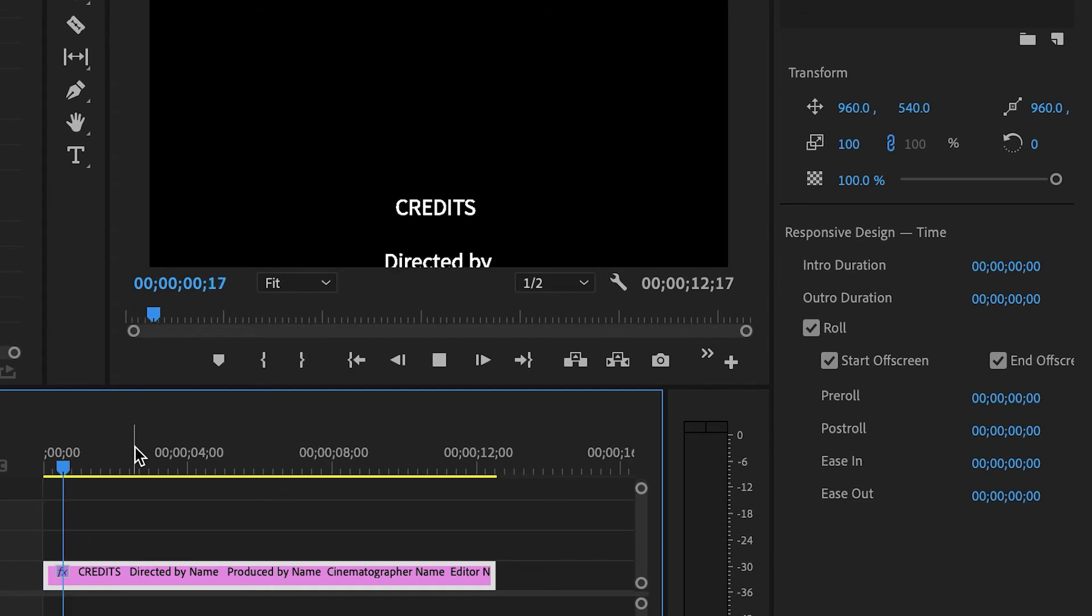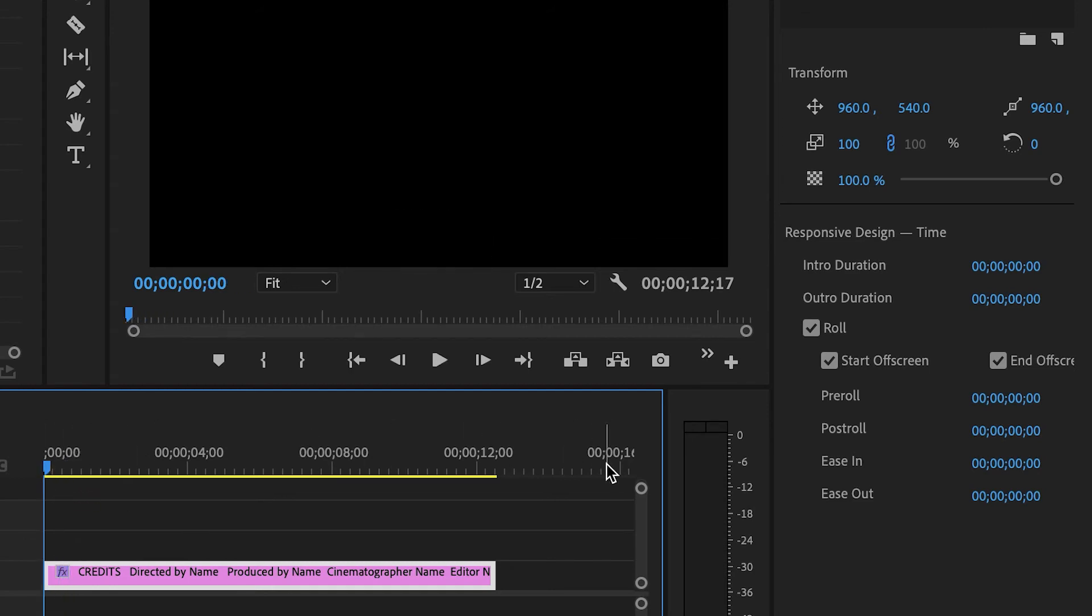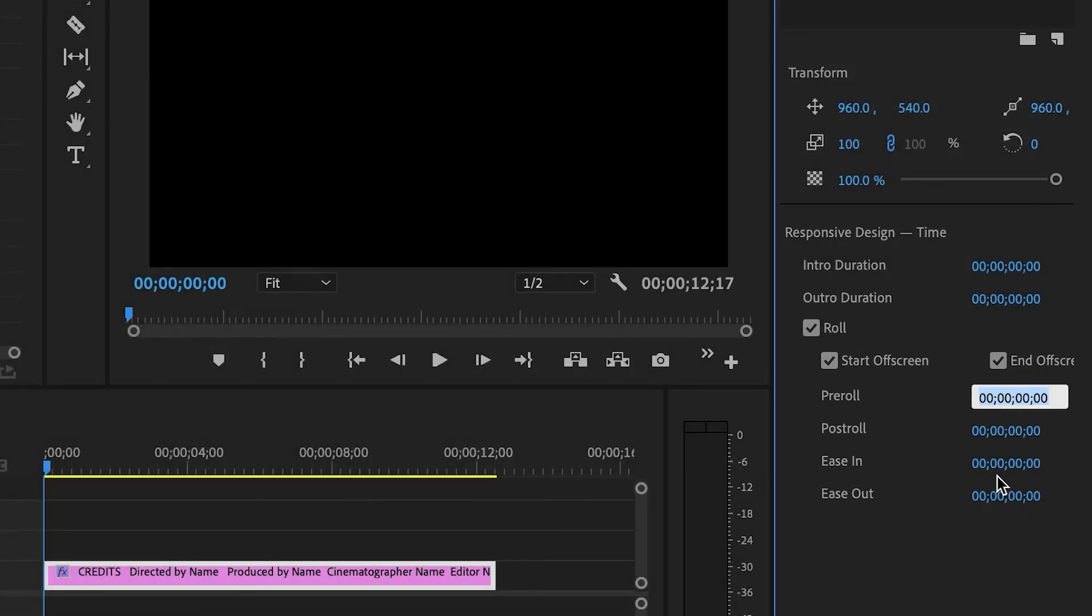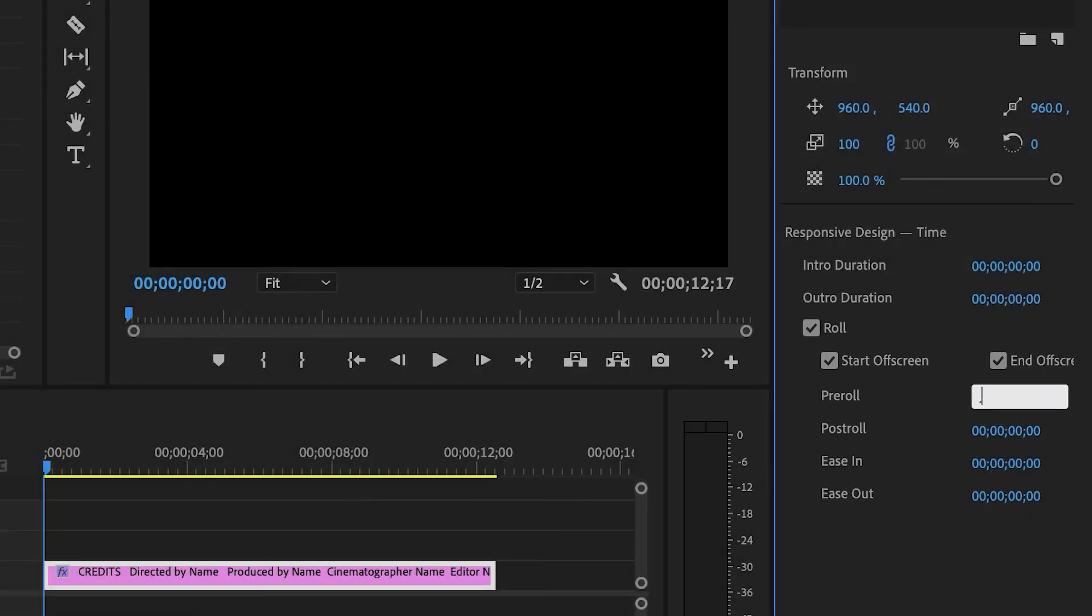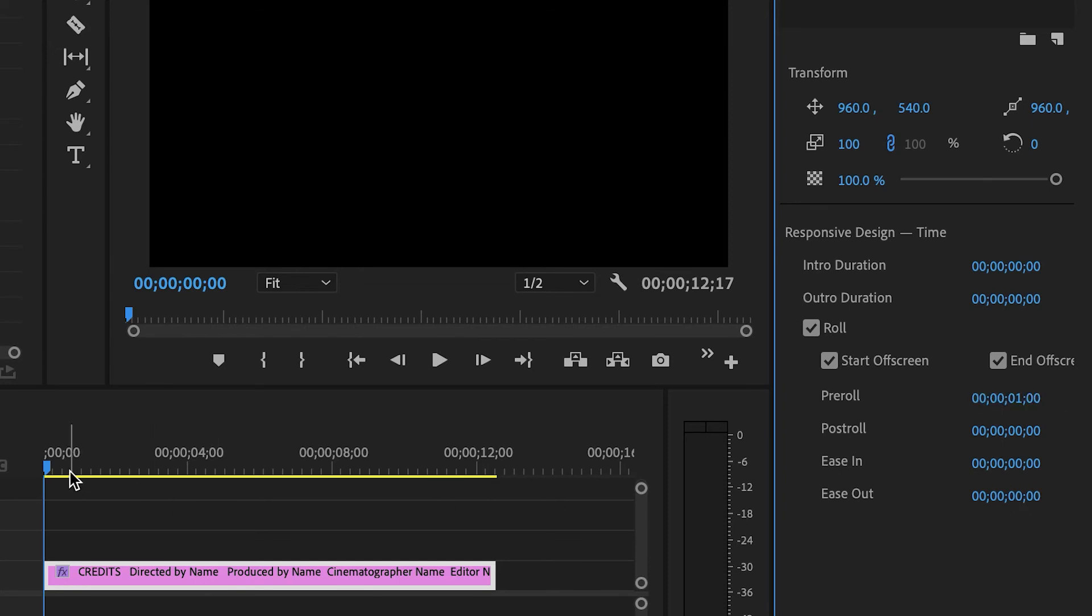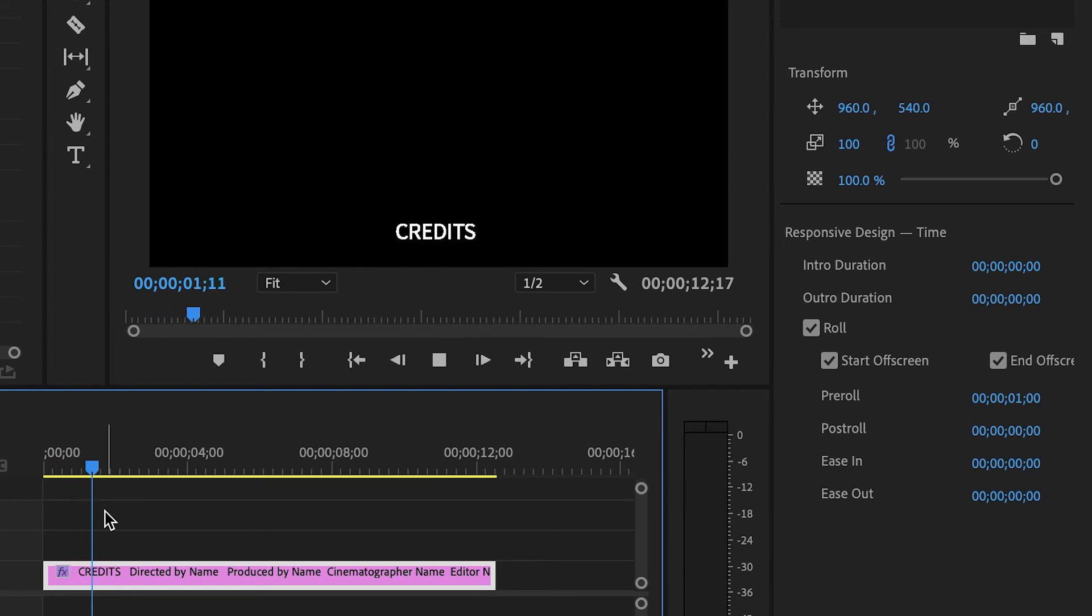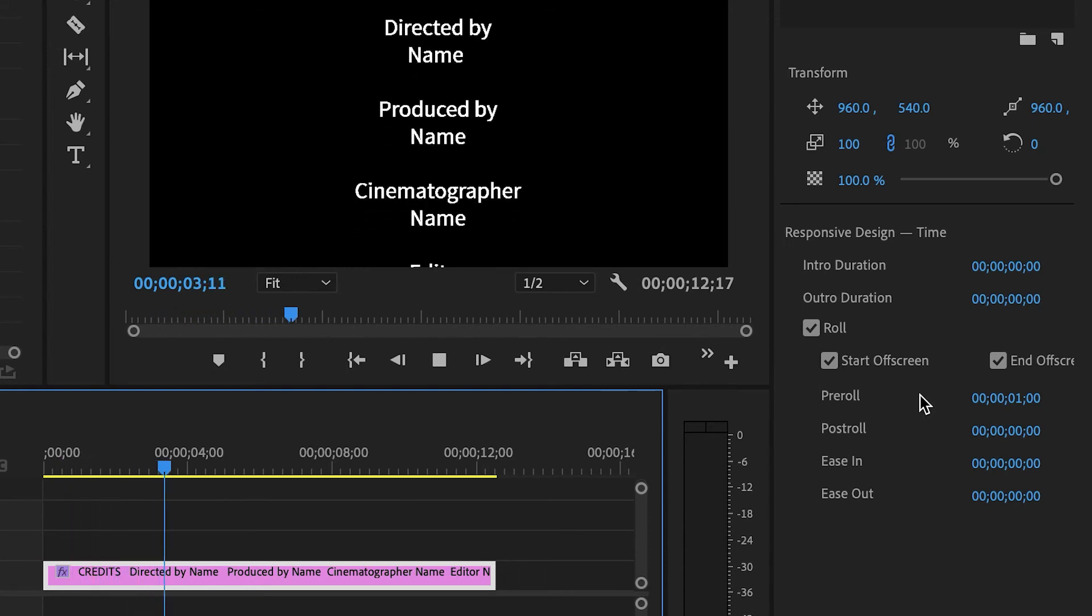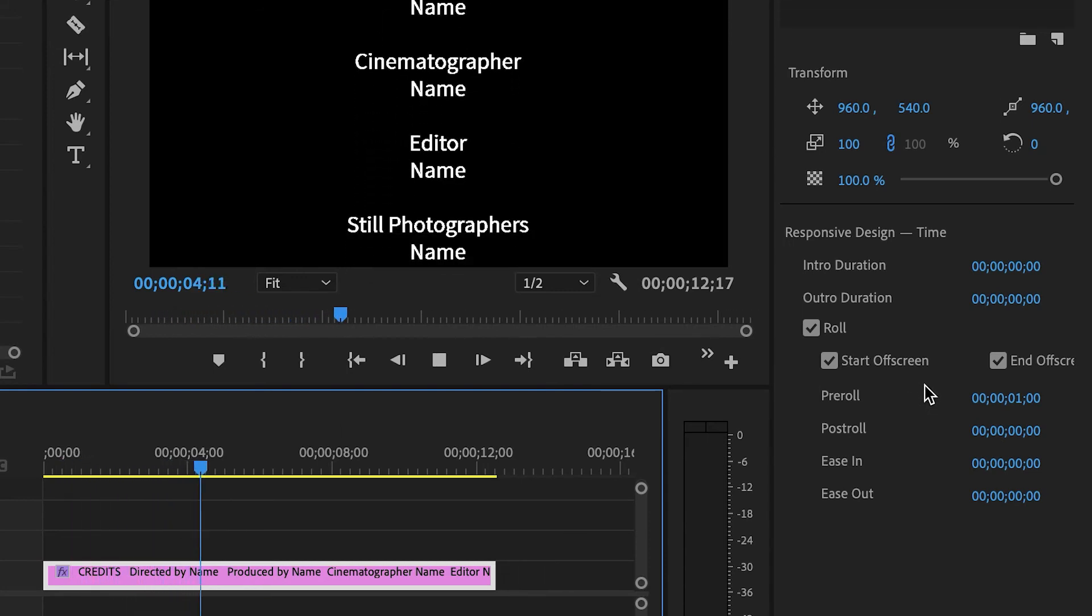You can see at the very beginning, it's offscreen. Now let's say you want there to be a delay. That's called the pre-roll. So if I add, let's say, one second of pre-roll, now there's going to be a one second delay before the credits come on screen.